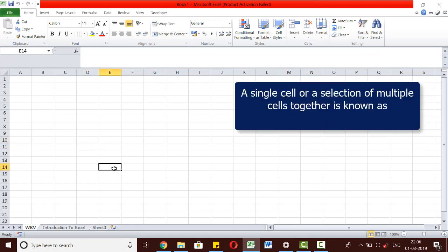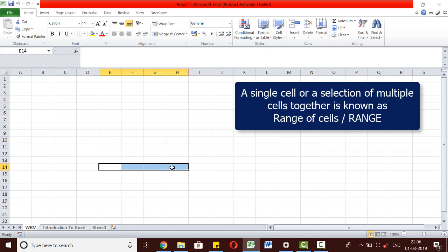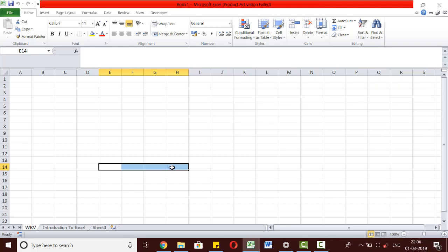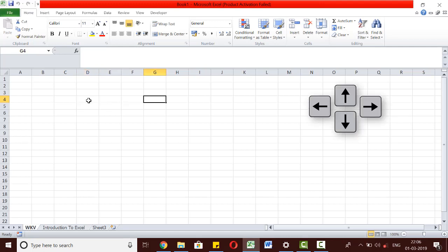A single cell or a selection of multiple cells together is called a range of cells or simply a range. To go to any cell, we can simply click on that cell using our mouse or we can use the keyboard. We can use the right, left, up, down keys to maneuver our way through the spreadsheet.